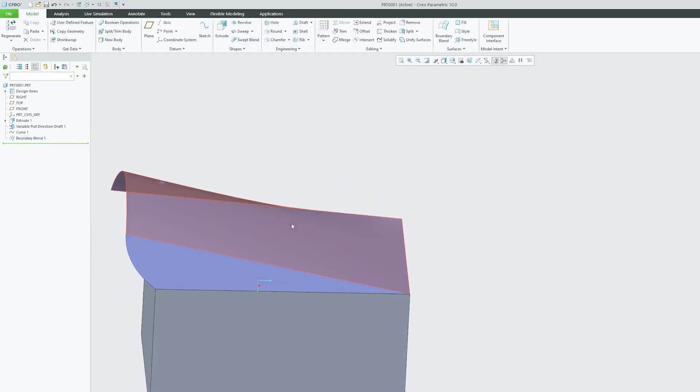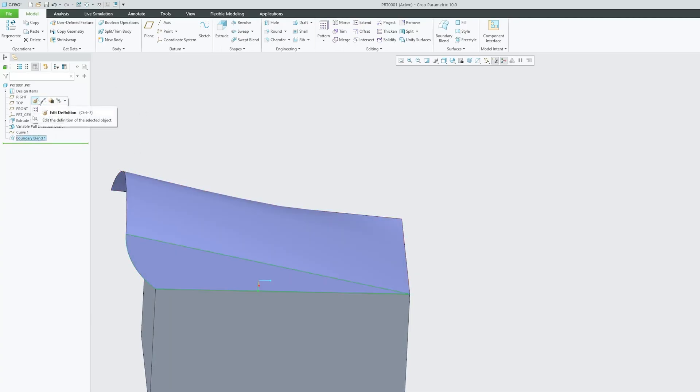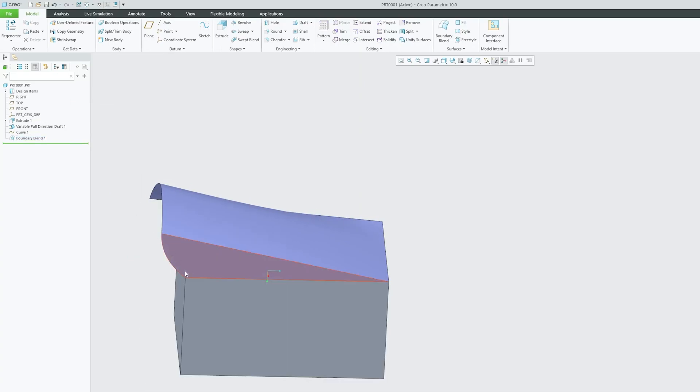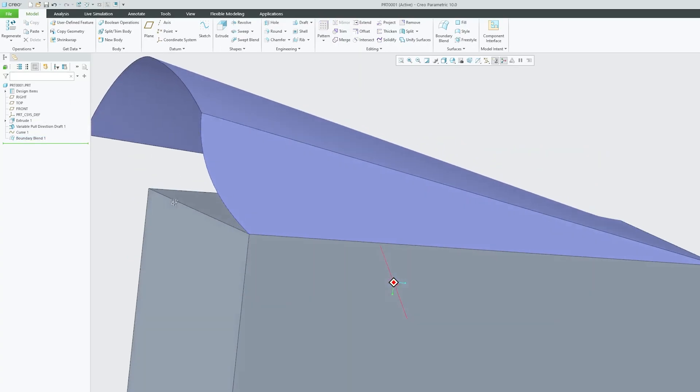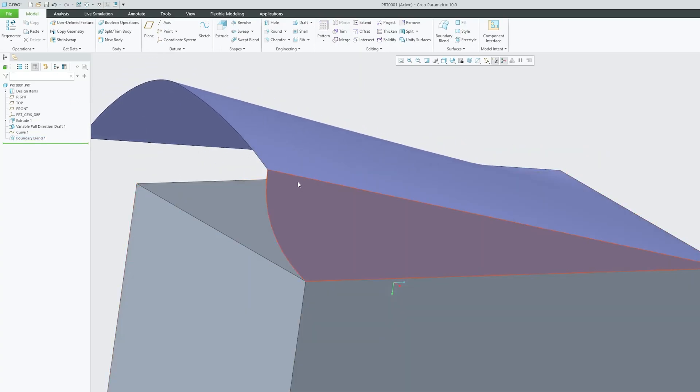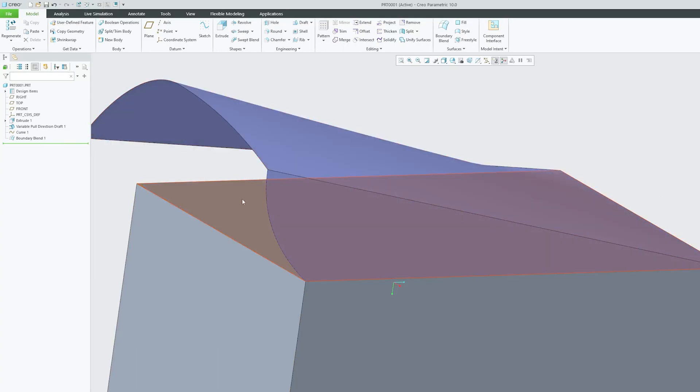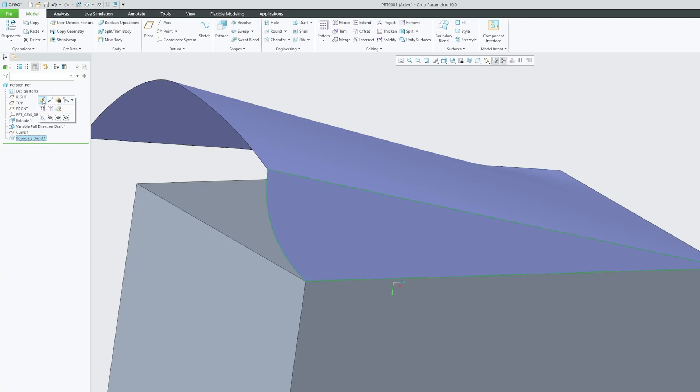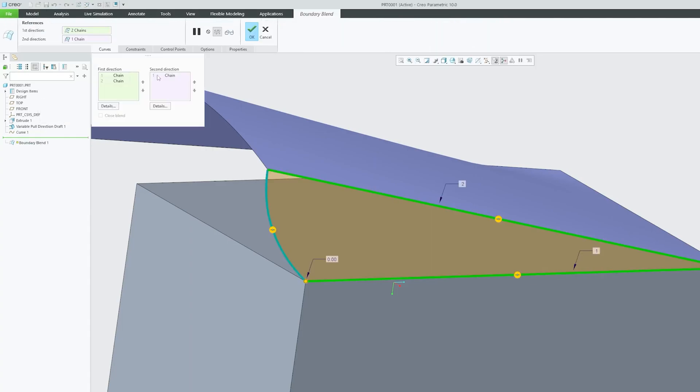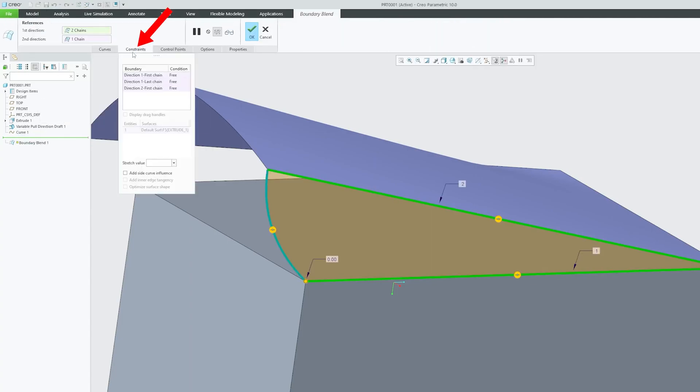Sometimes we need to define the kind of blend we want, or change the connection between these two different entities. For that, click on Edit Definition and go to Constraints.